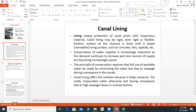Lining means protection of the canal prism with impervious material. Canal lining may be rigid, semi-rigid, or flexible. The inner surface of the channel is lined with a stable, inerodible lining surface such as concrete, tiles, asphalt, and so on.